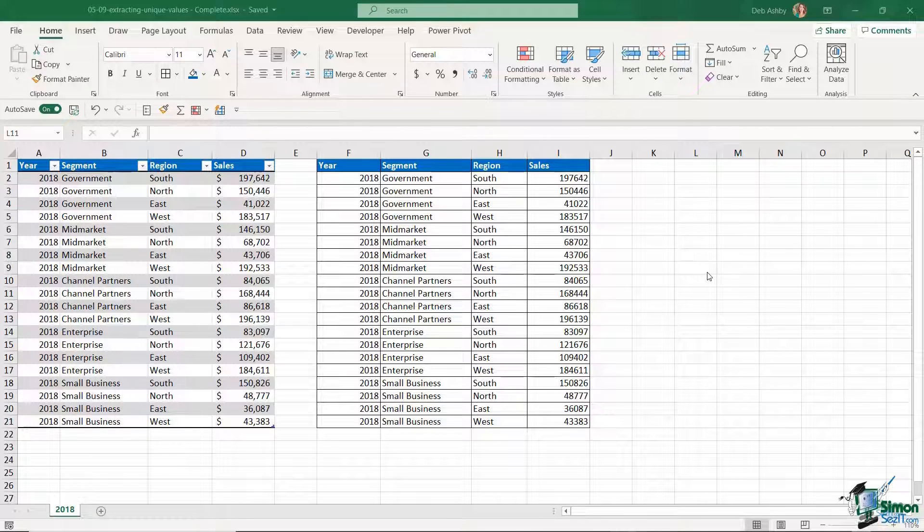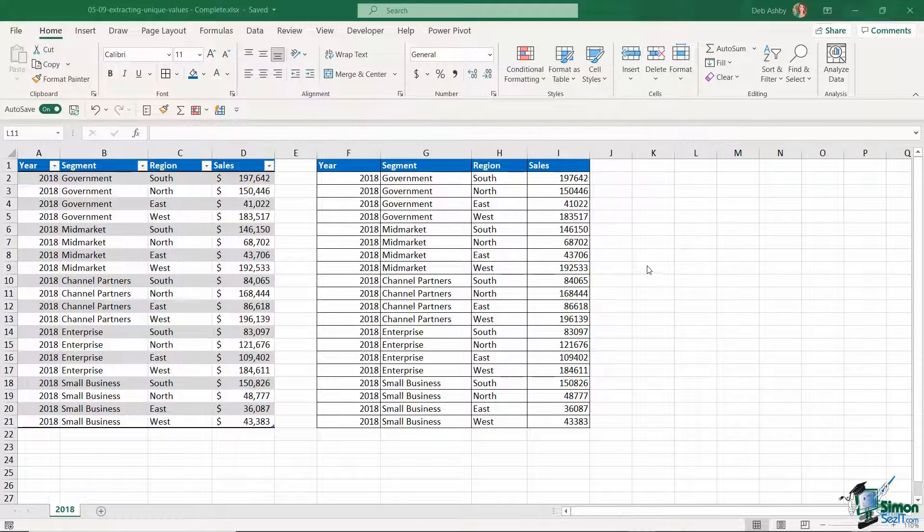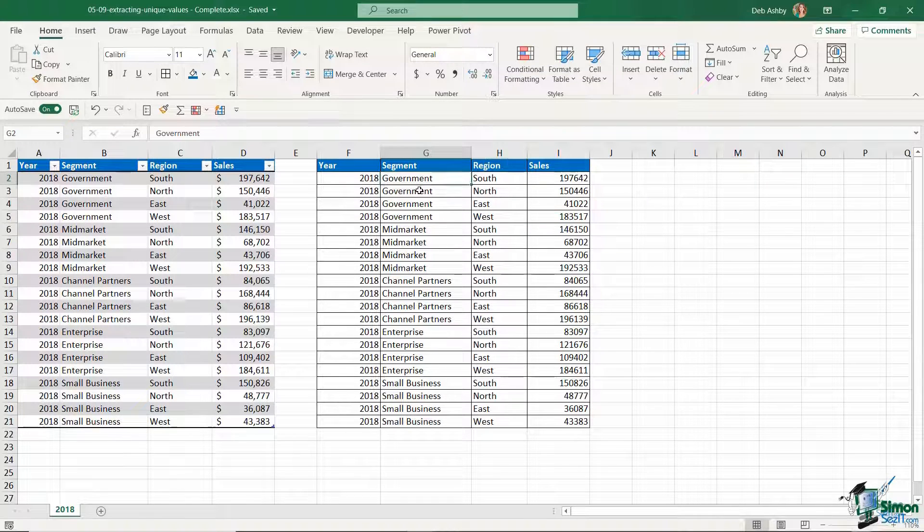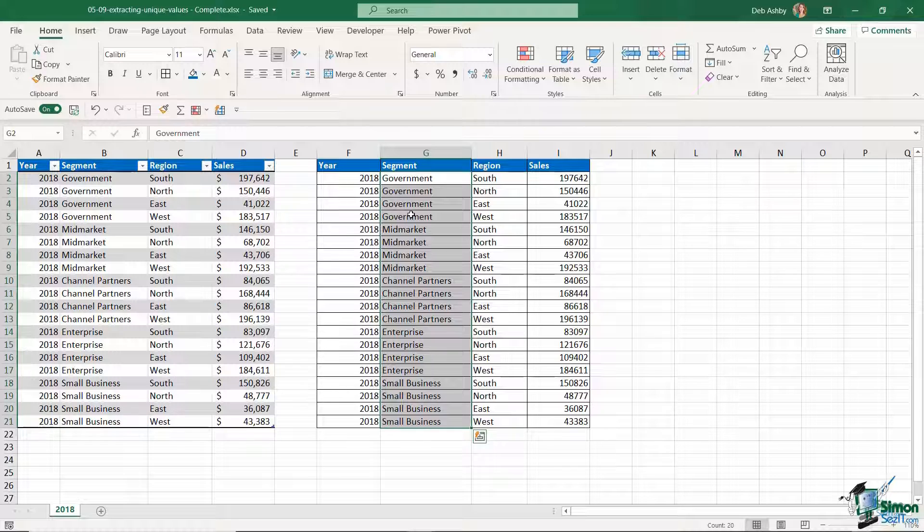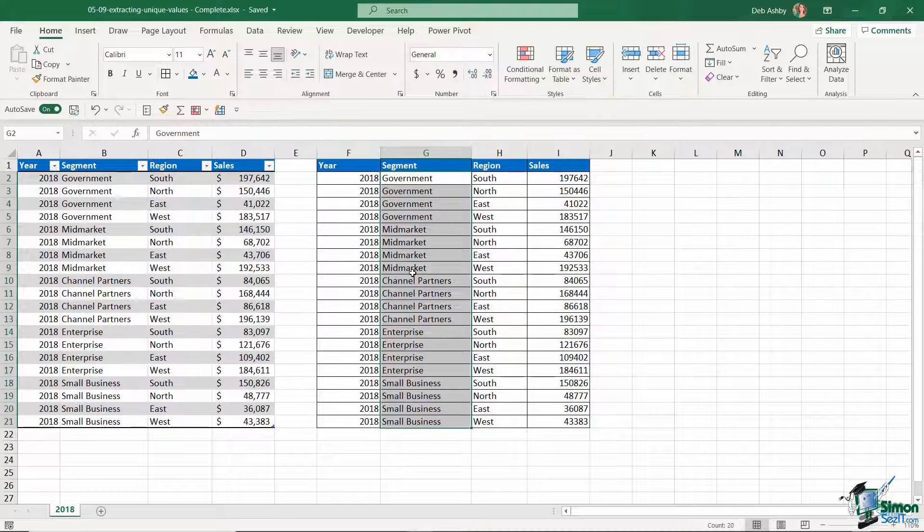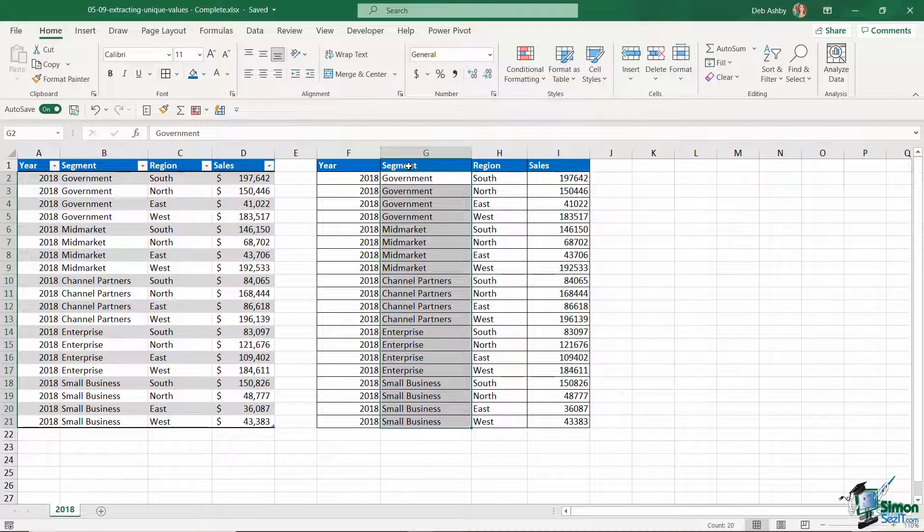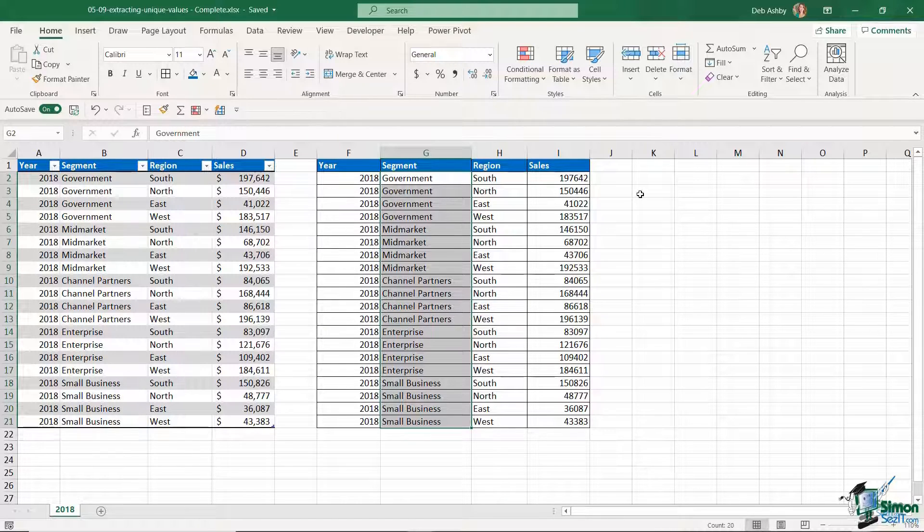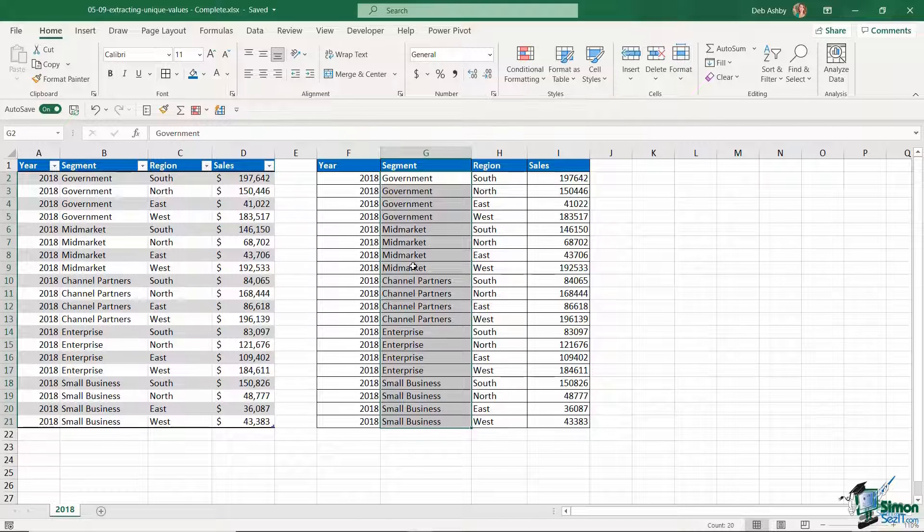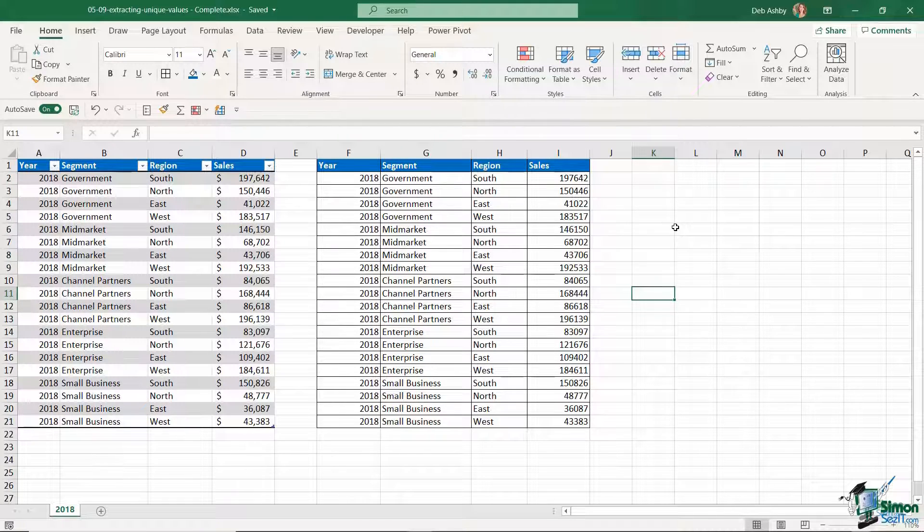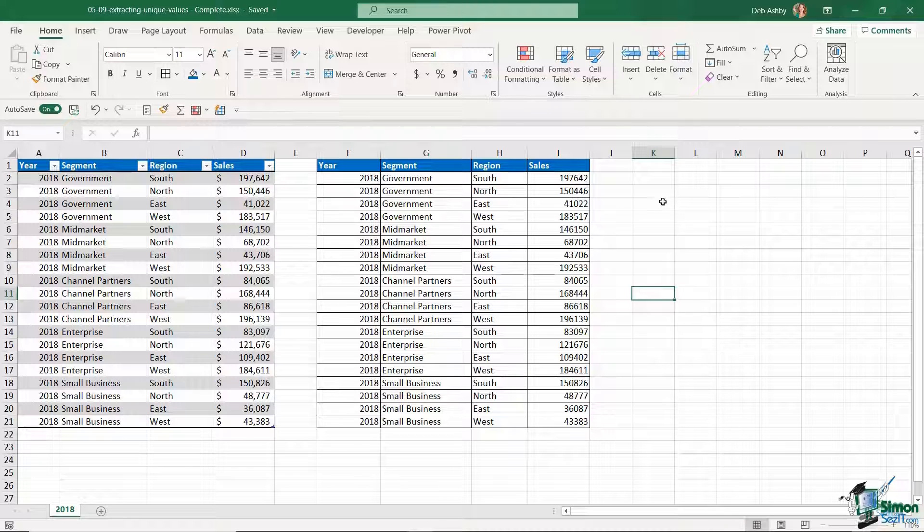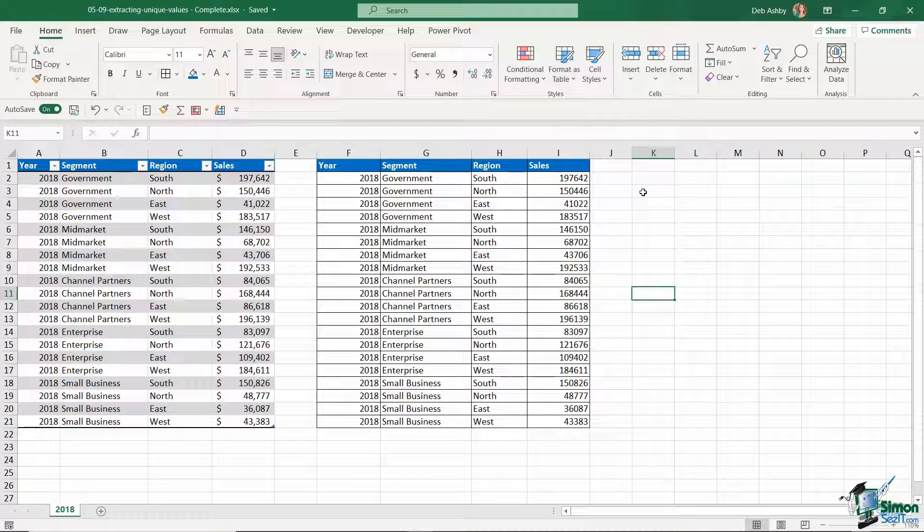There are a couple of different ways that you can extract unique values from a list. If we take a look at the data that we have here in column G, you can see that I have government repeated four times, then mid-market repeated, then channel partners and so on. Maybe I want to look through this column and all I want is a list of the unique values. Which method you choose will probably be determined by the version of Excel that you're using.